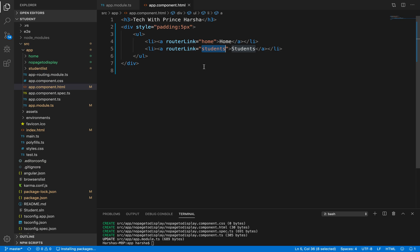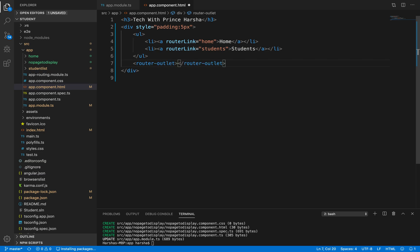Once we have specified the routerLink, it's very important to specify the router-outlet directive. The router-outlet in Angular works as a placeholder used to load different components dynamically based on the activated component. Navigation is done using router-outlet, and the activated component's HTML content loads inside it. Without it, Angular won't know which HTML to trigger for the above links.